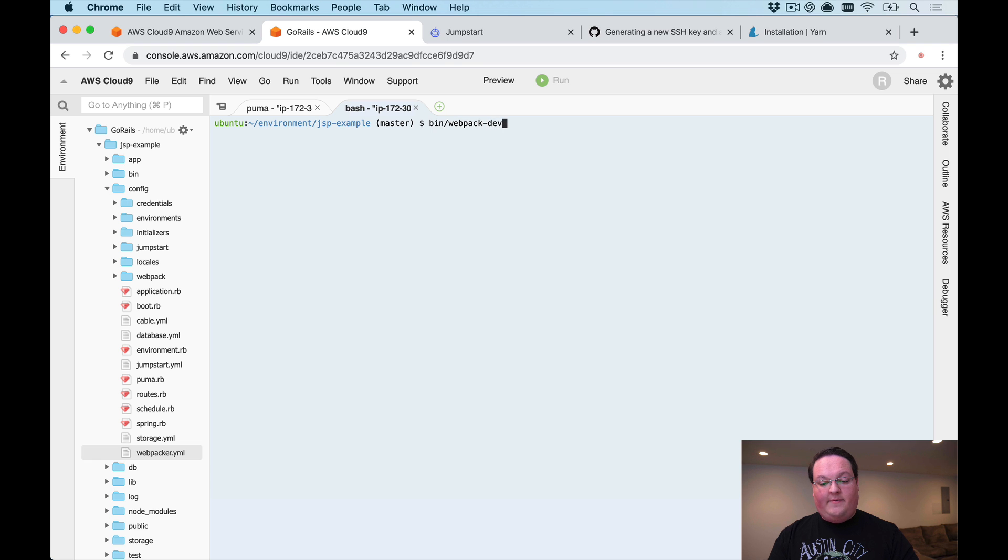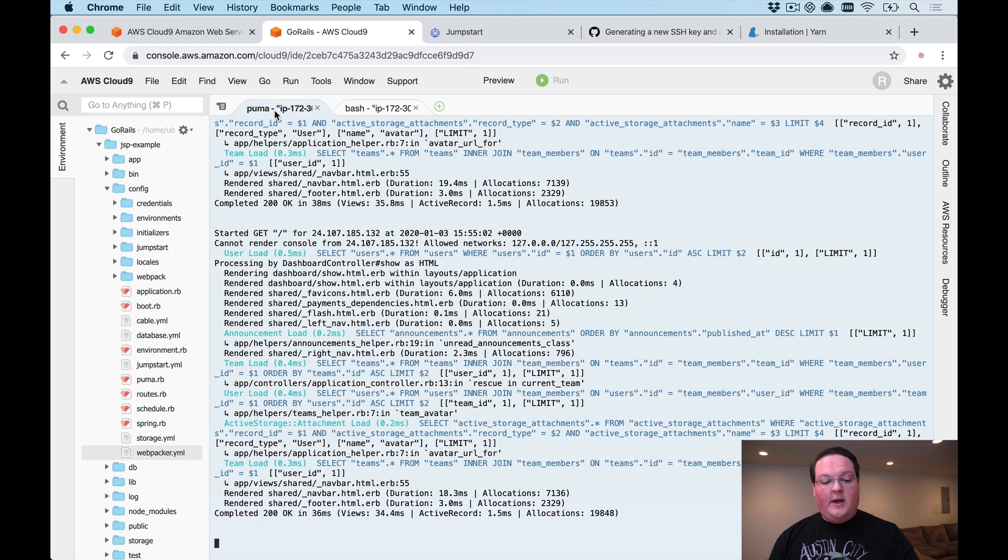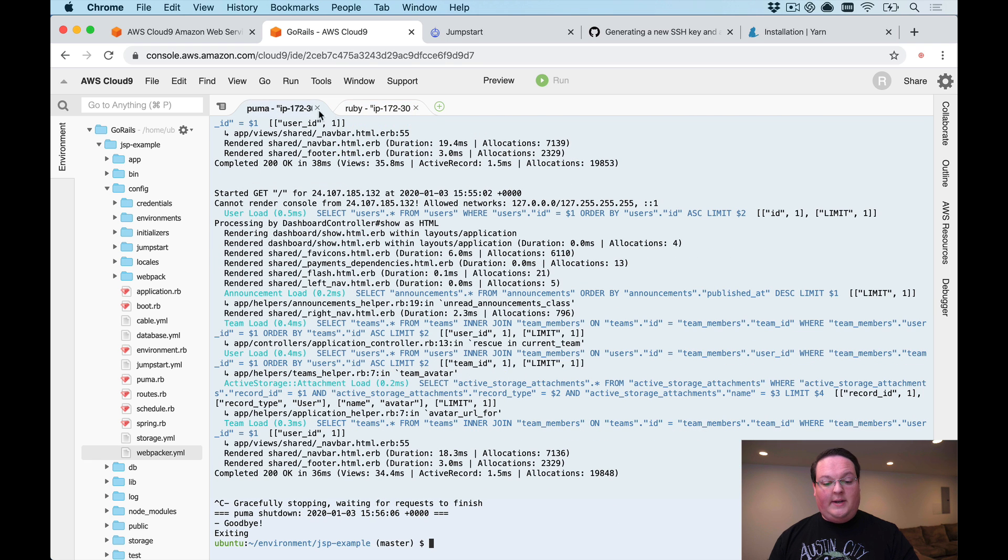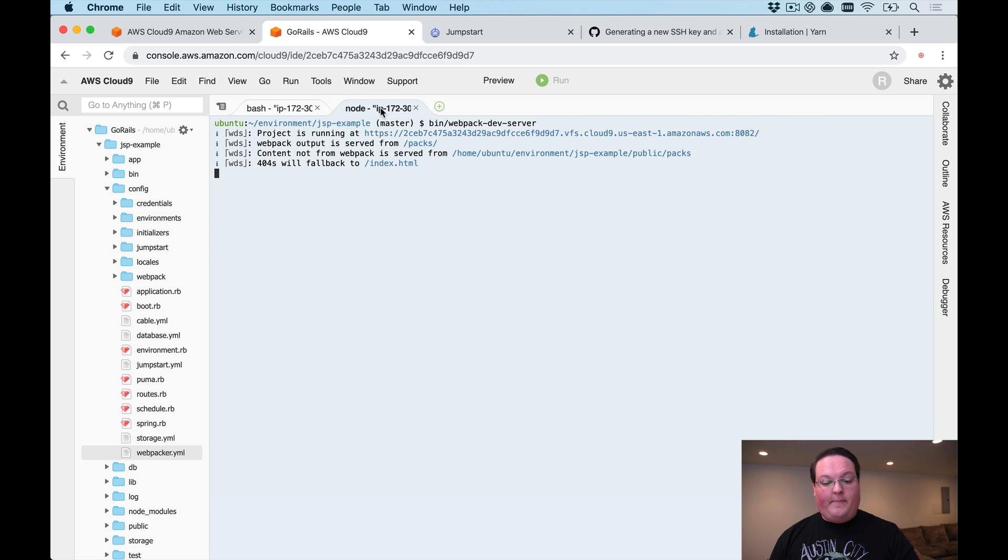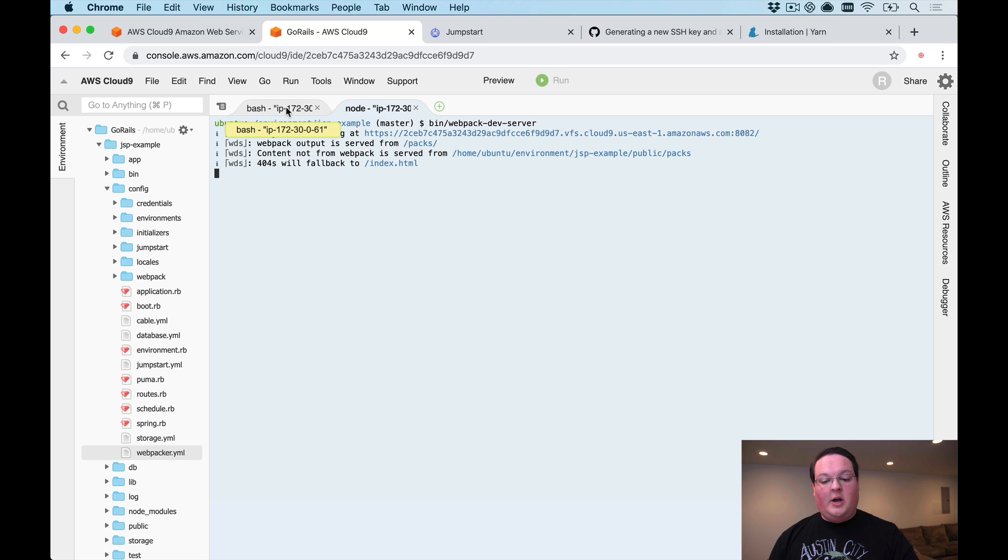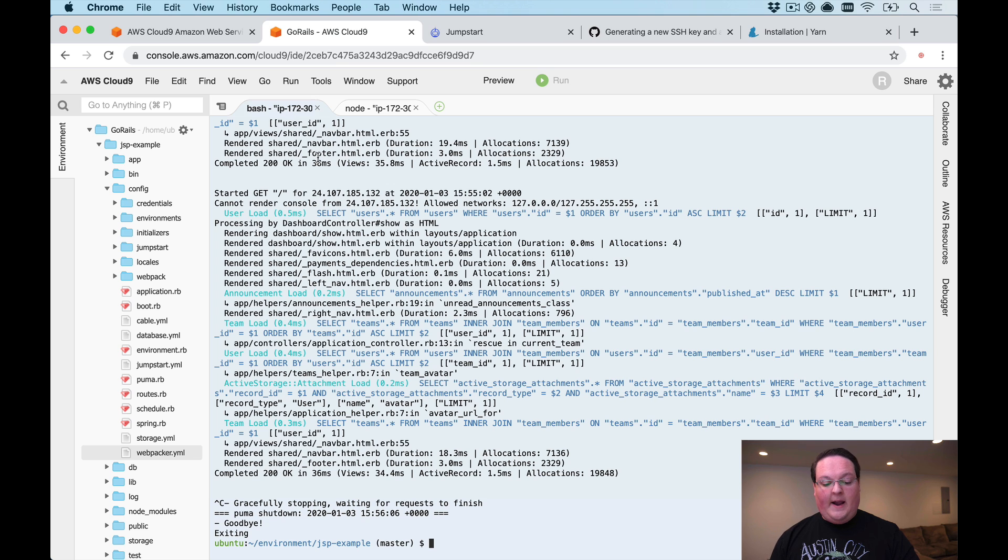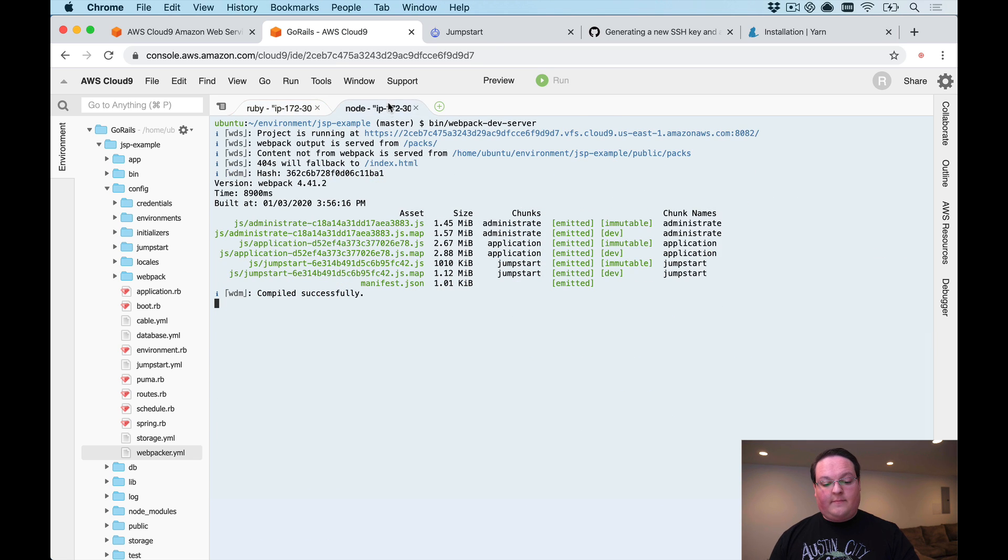Now we can go ahead and run bin/webpack-dev-server as we normally would. I'm going to shut down our Rails app and restart it so that it can pick up this change and use the webpack dev server.